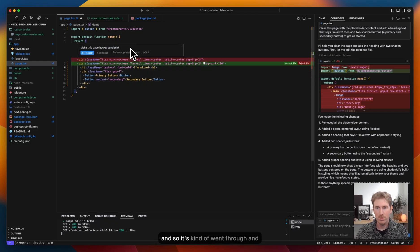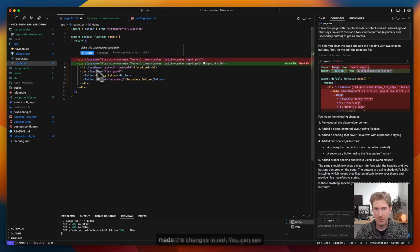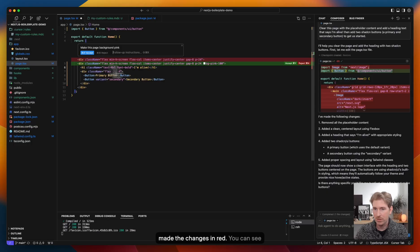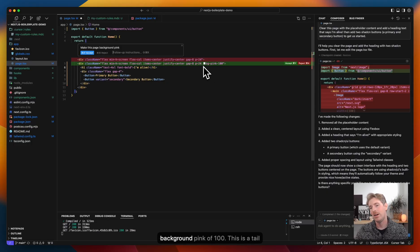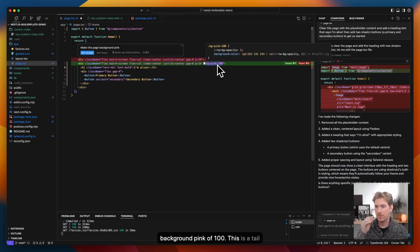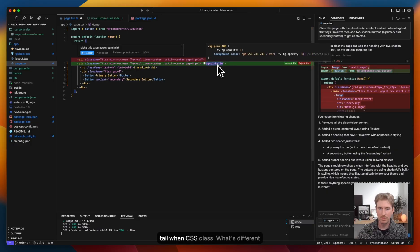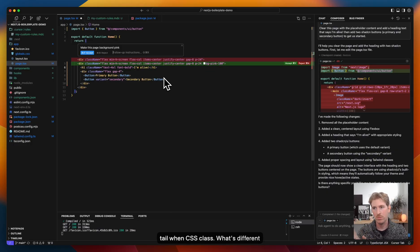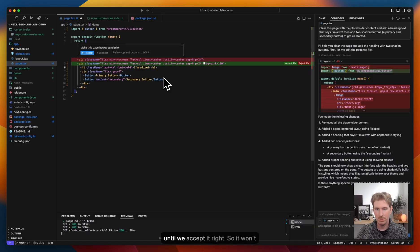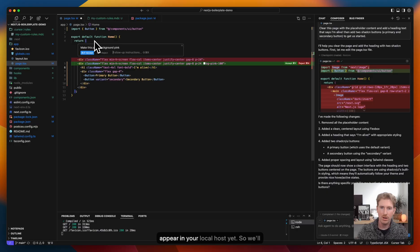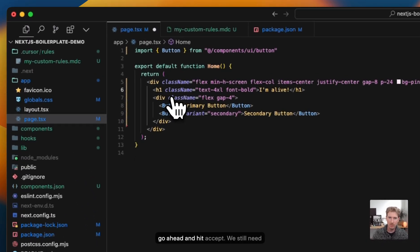And so it's kind of went through and made the changes. In red, you can see what it's removed. In green, you can see it's changed. Just this line added a background pink of 100. This is a Tailwind CSS class. What's different from composer is it has not saved this until we accept it. Right? So it won't appear in your localhost yet. So we'll go ahead and hit accept.